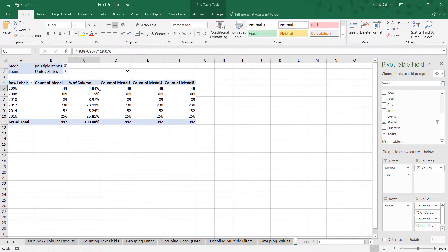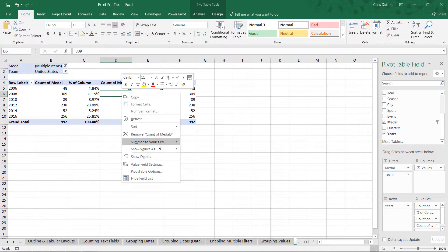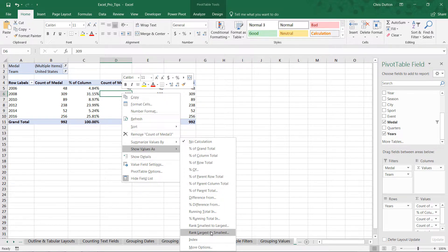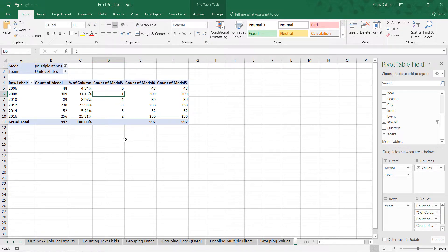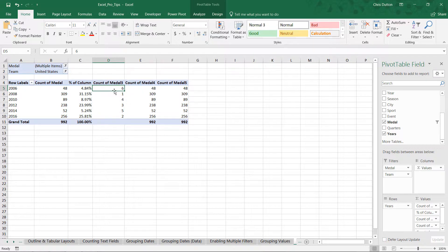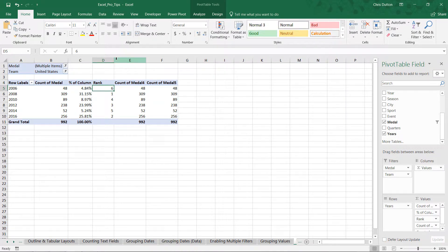For column D, instead of showing percentage per year, I'd like to rank these years based on the volume of medals. It's as simple as show values as a rank — and since a large number is a good thing here, we rank largest to smallest, with the base field being the years. The same story comes to the surface: 2008 was the number one ranked Olympic games for the US with 309 medals, while 2006 was the lowest at sixth rank. I change the header to 'Rank.'